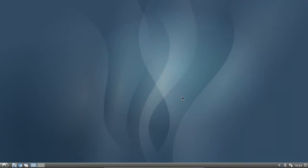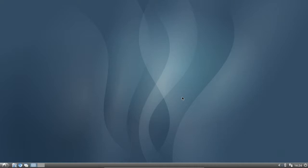Welcome to this Lubuntu screencast. I want to show you some of the cool features of the default file manager PCManFM under Lubuntu 11.10, but those tips are mostly also applicable to Lubuntu 11.04 or 10.10 and all other desktop distributions that ship PCManFM as a file manager. Some features I will show you might be obvious, but some are really cool and tricky, and I did not know about them until I tried them recently.